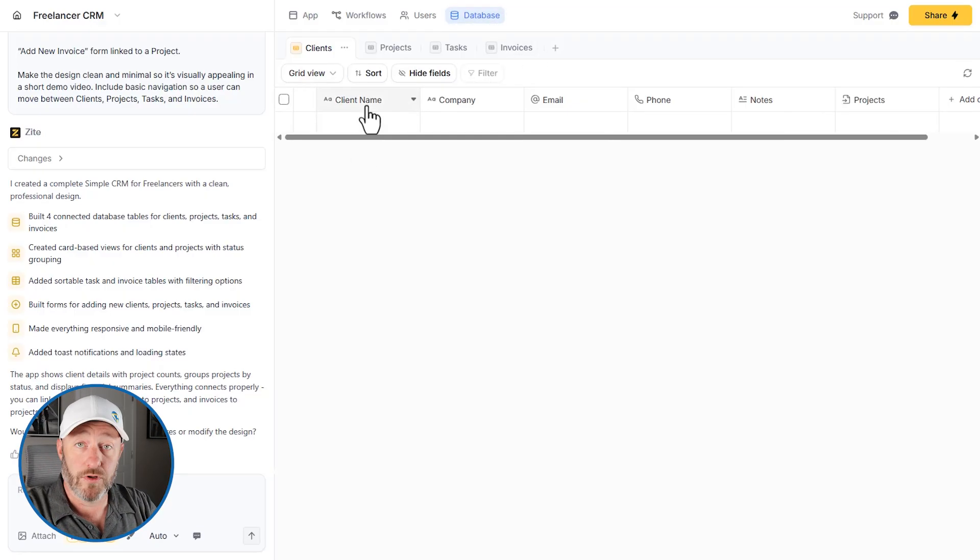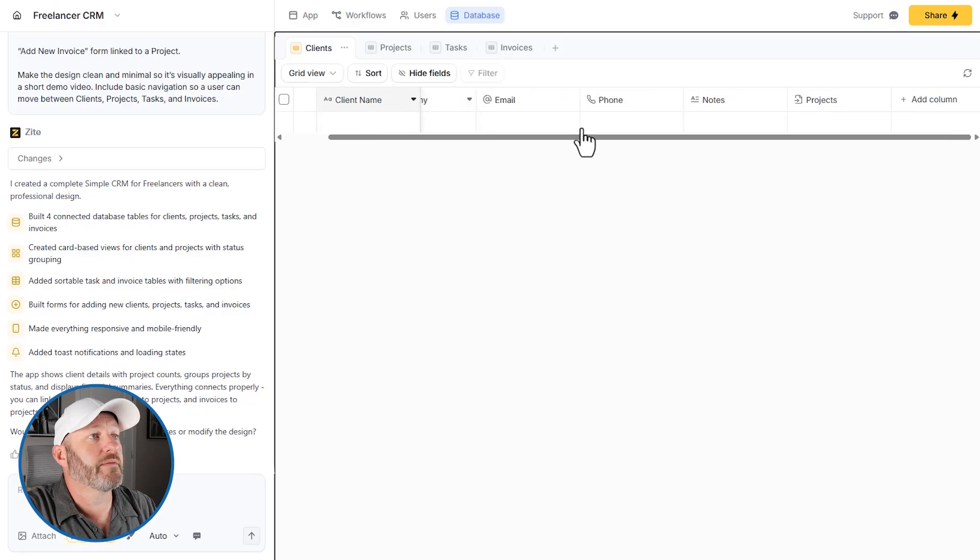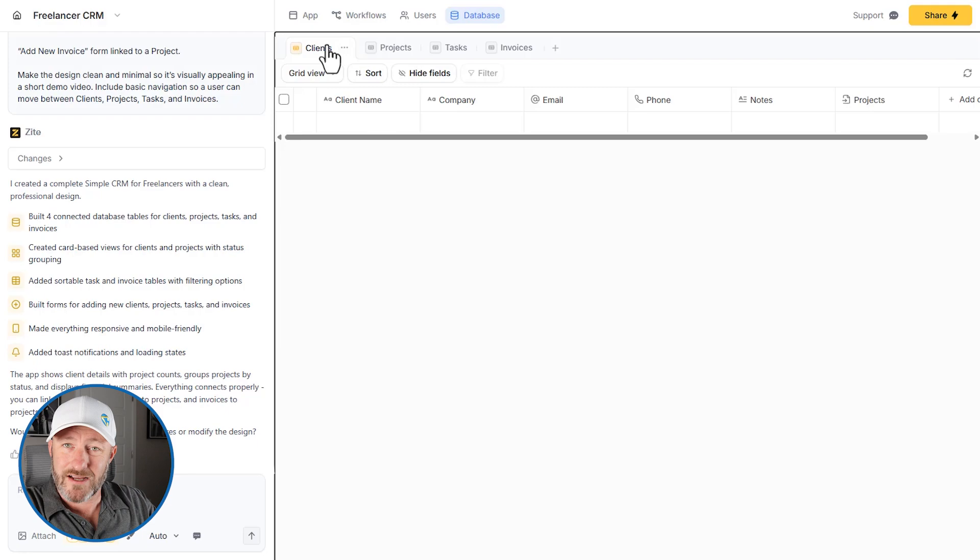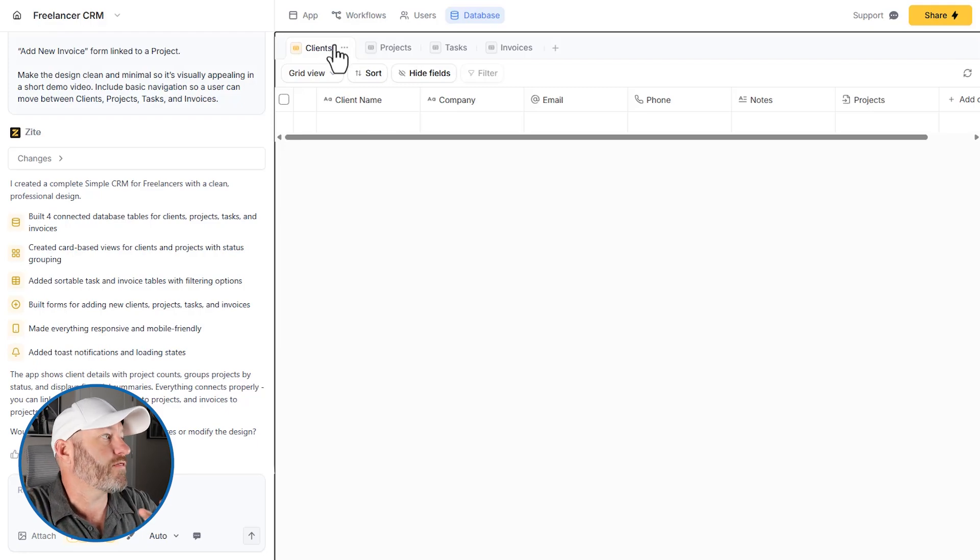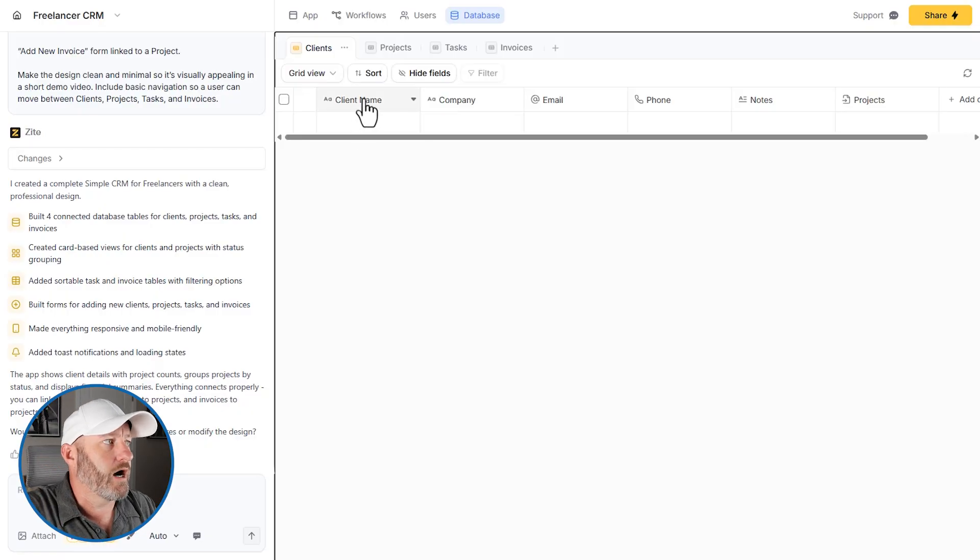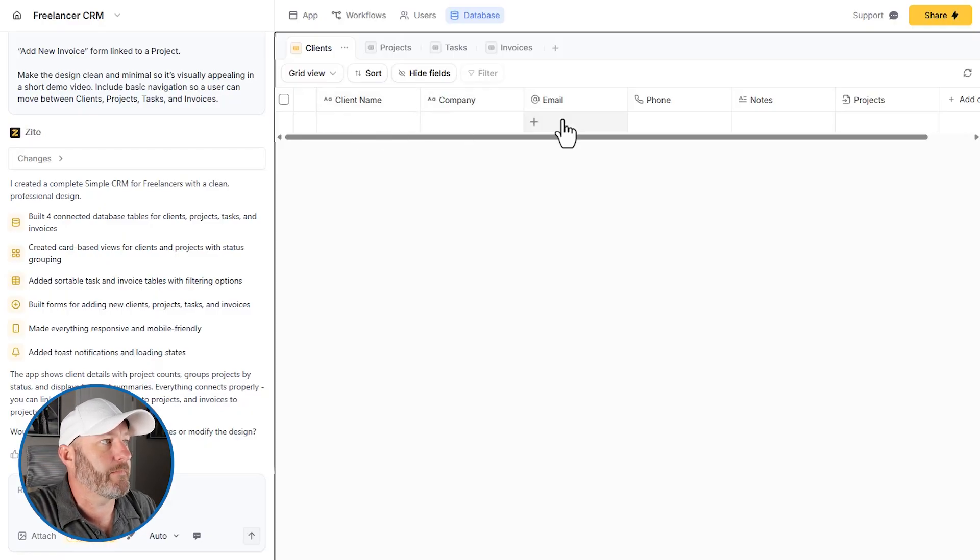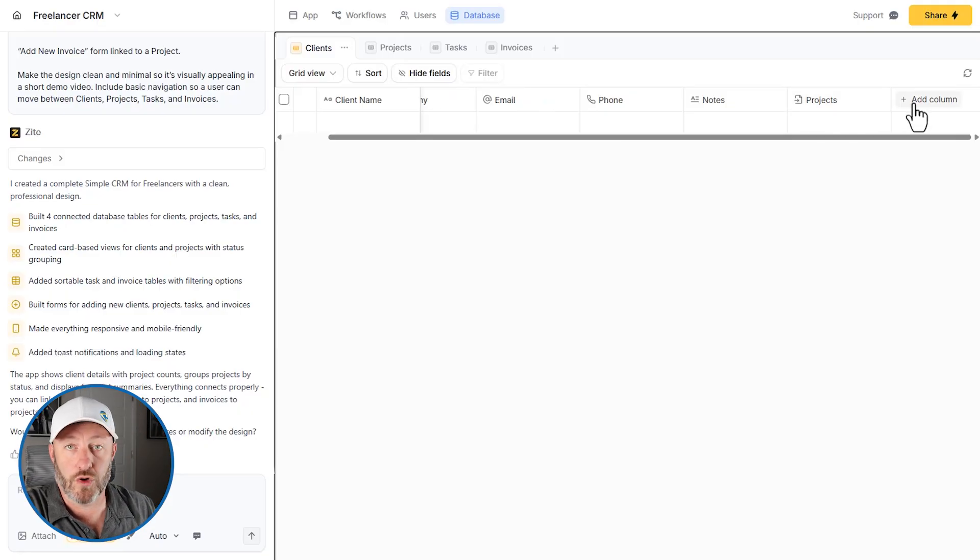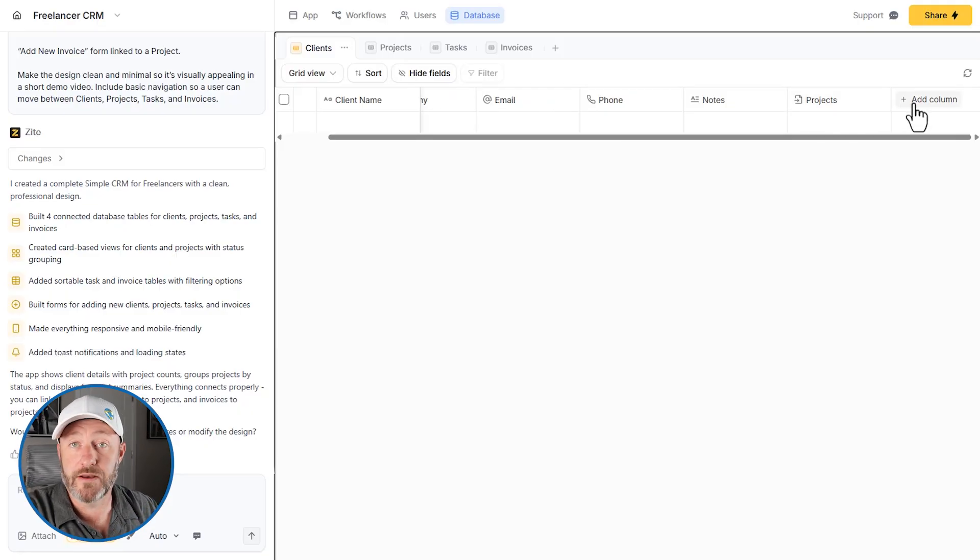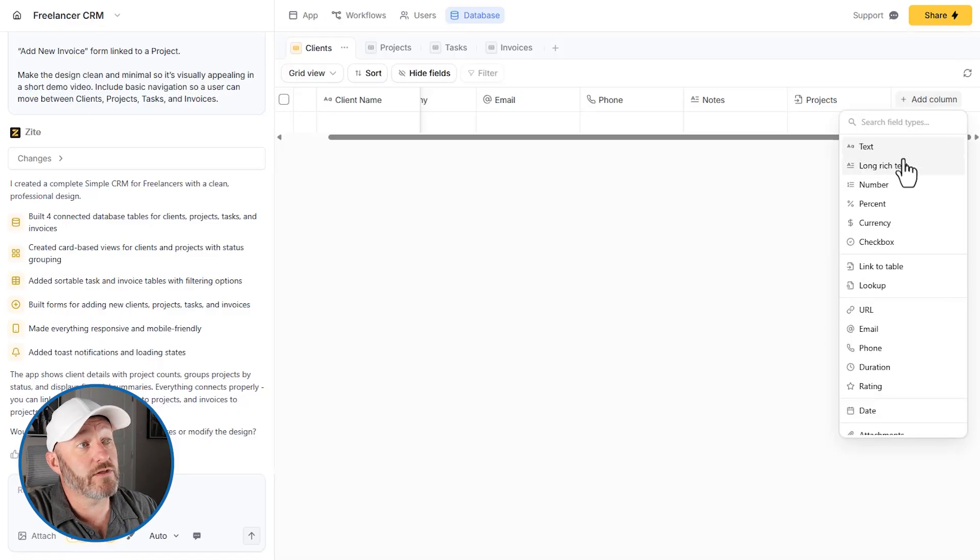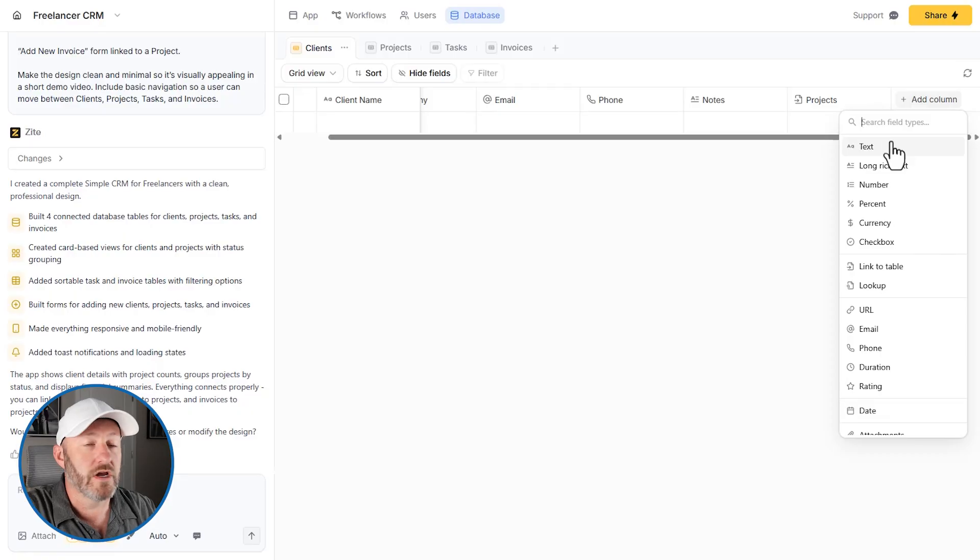And then each table or set of data is going to have different elements that we can represent within that. So let's take a look at our clients table first, again, all built through the prompt with the AI. So we've got our clients, we're asking for the client name, company, email, phone, notes, projects, and then we can add additional columns or what we would say in other databases would be fields. So we can add this and you can see that we get a pretty typical list of different elements here.